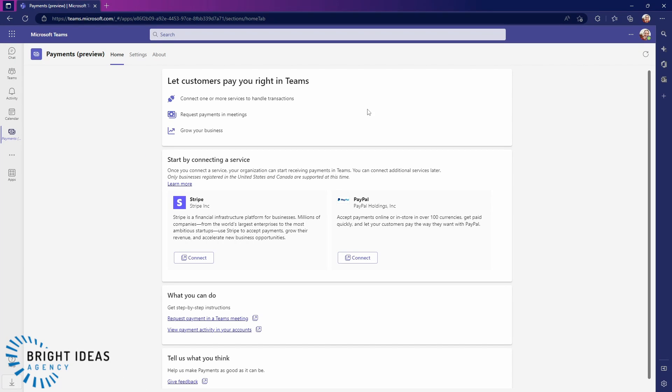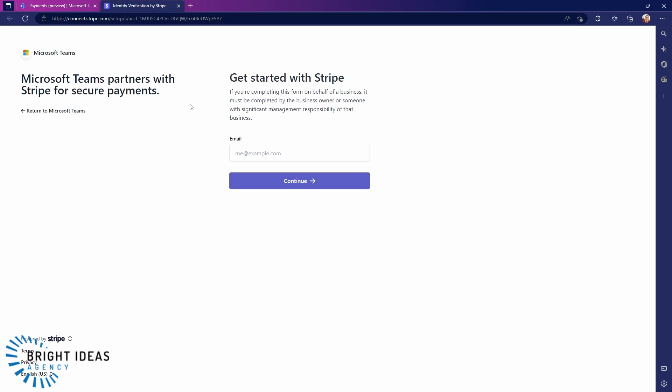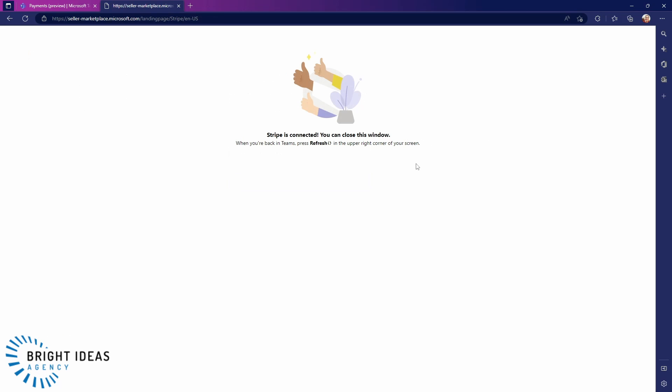You can see we get our Payments app appear here and you have the option of connecting your service to either Stripe or to PayPal. For the purposes of this demonstration, I'm going to connect to a Stripe account. So I click on Connect here and it opens up a window into Stripe. I'm going to go through and add the information to connect my account. If you have an existing Stripe account, it's very easy to add this into Teams. Or even if you don't have one, there's a very straightforward walkthrough that just requires some information on your business. But once you've got it connected, you get to this screen here.